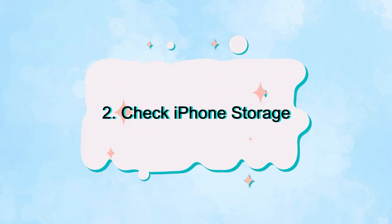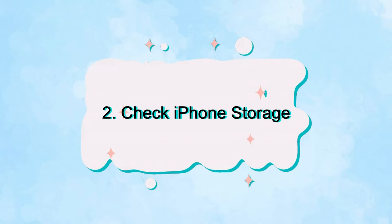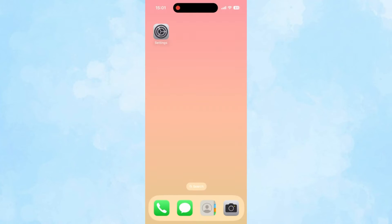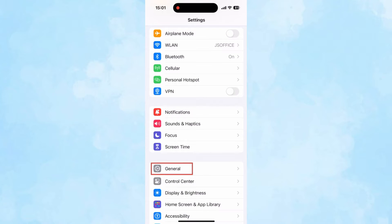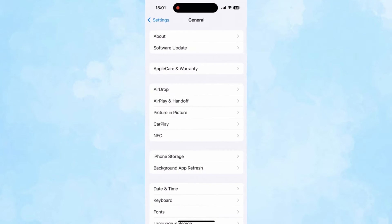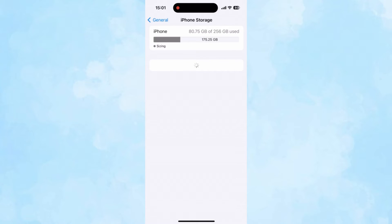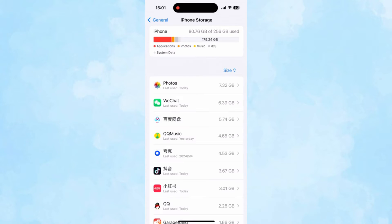Second, check and manage your device's storage space to ensure there is enough space for your photos. Go to Settings, tap on General, and then choose iPhone Storage. Now you can see a detailed situation of your iPhone storage. Free up your space when needed.